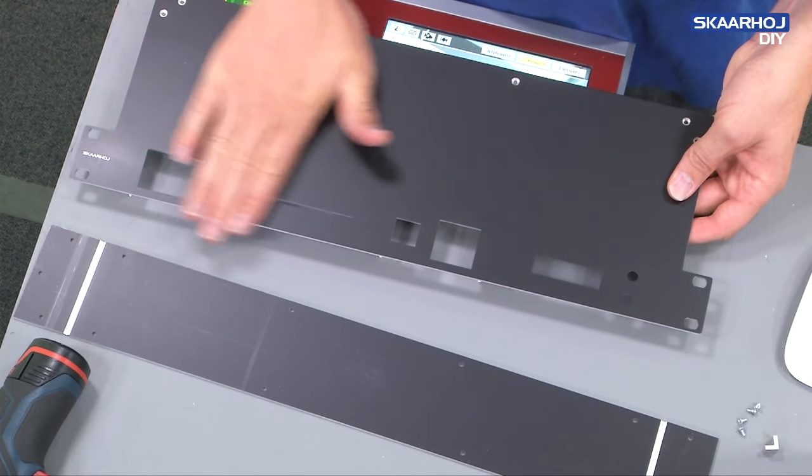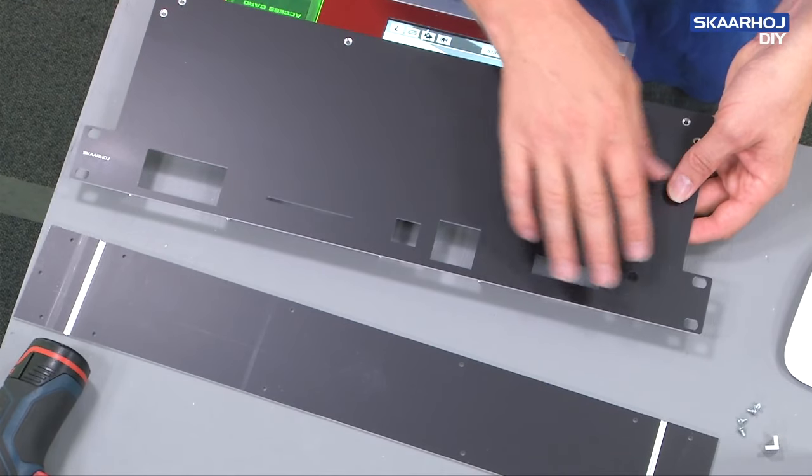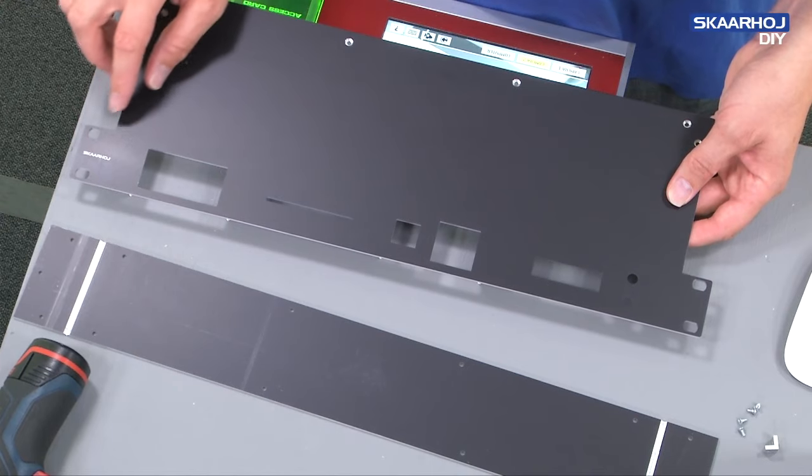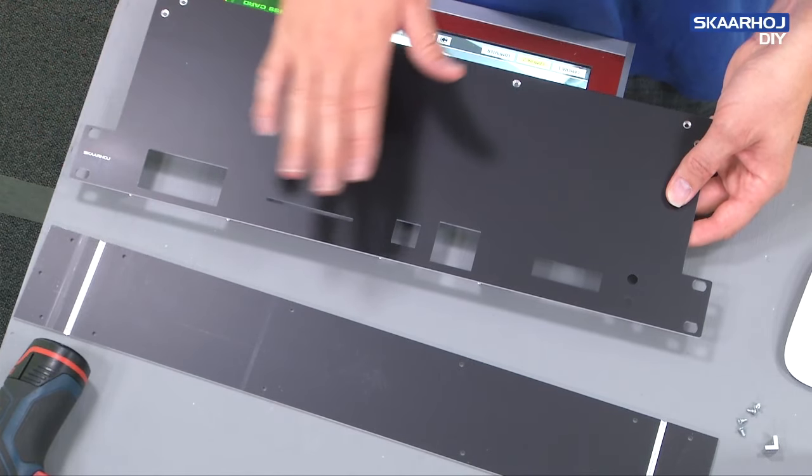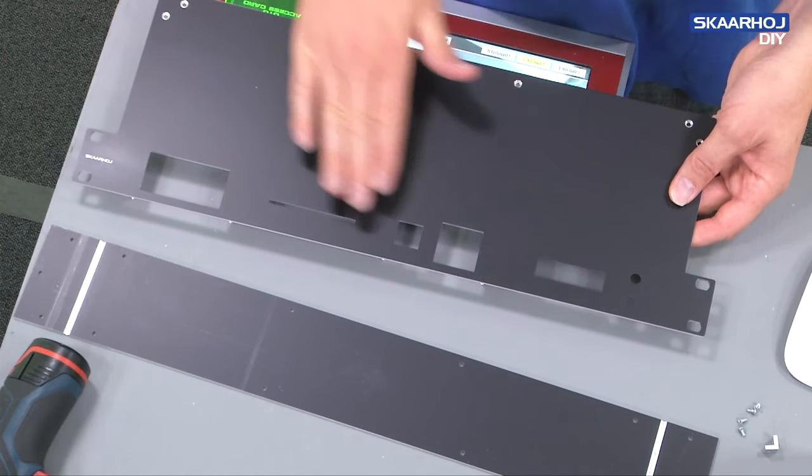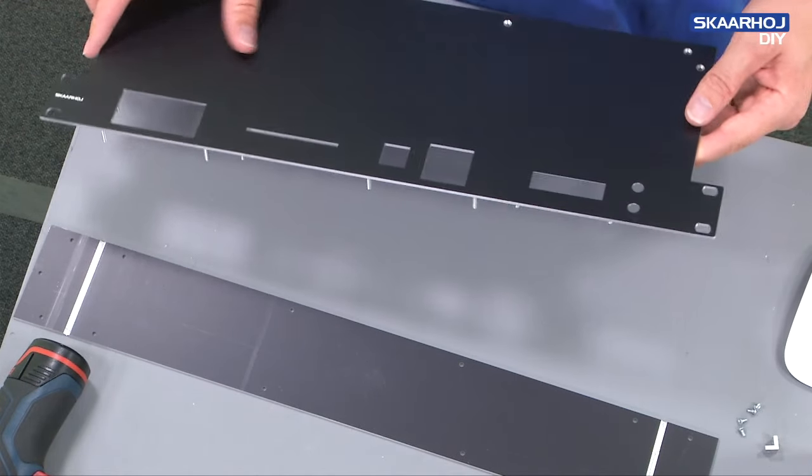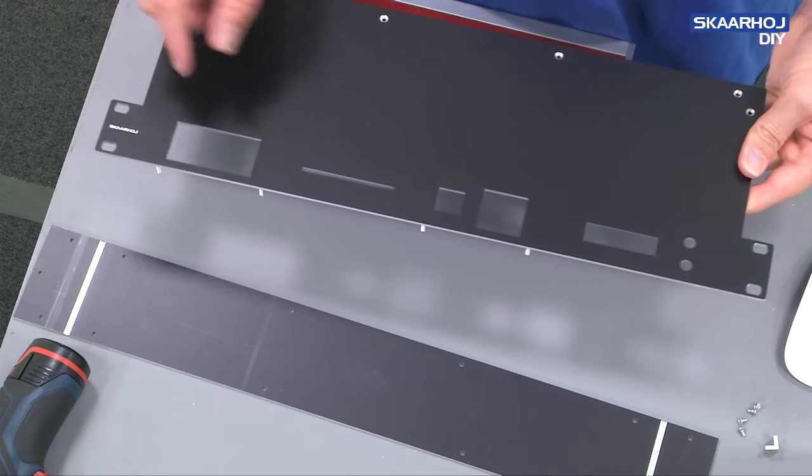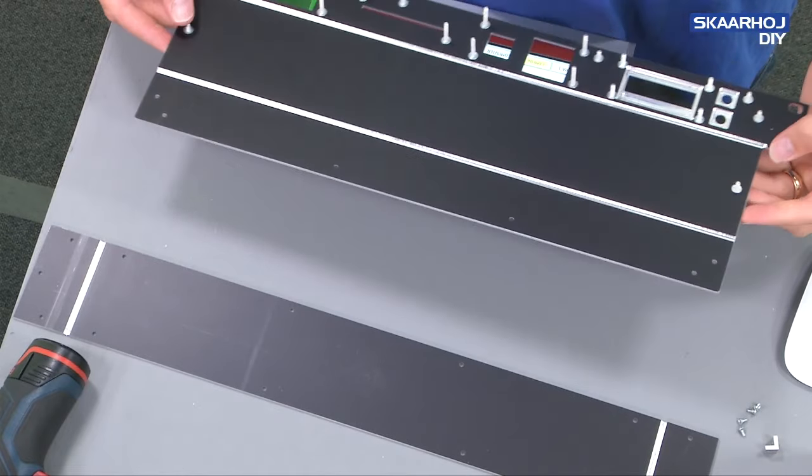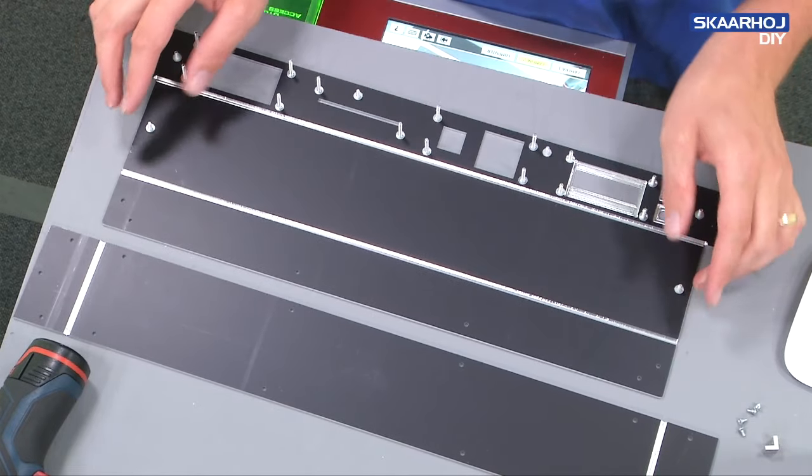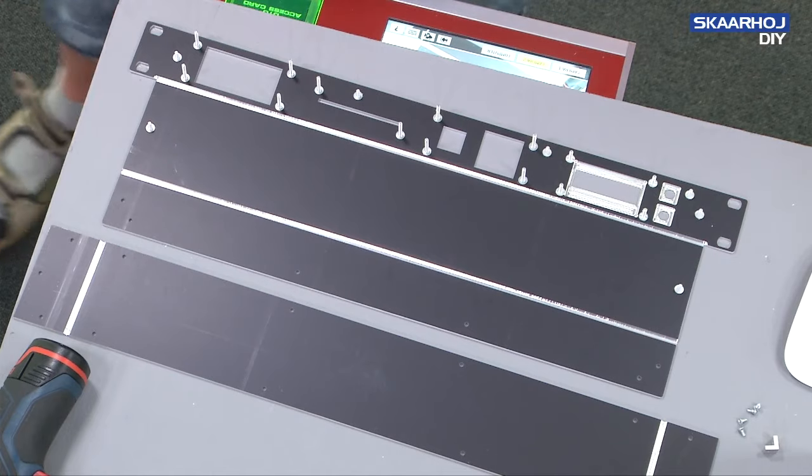You can see there are also some cutouts here. These are all examples for placing electronic modules from the Skaarhoj series of electronics. So we could finally populate this and make it into a real device, but this is just for demonstration for now.